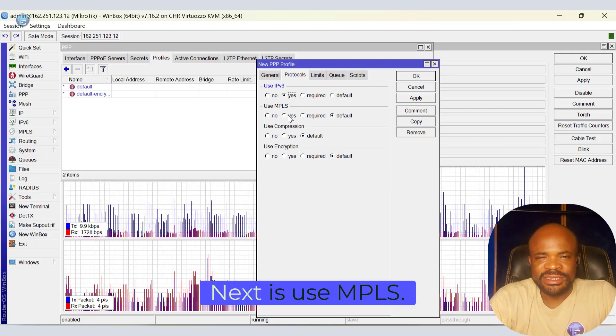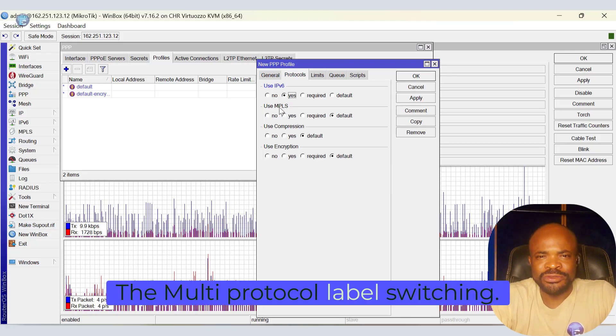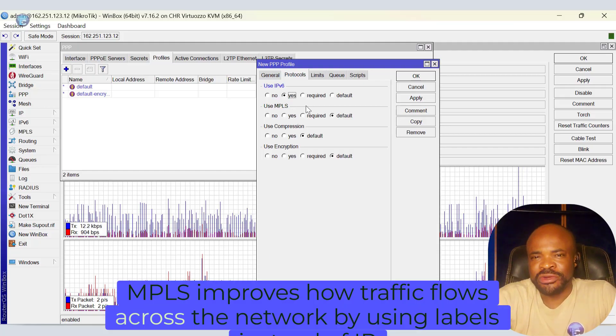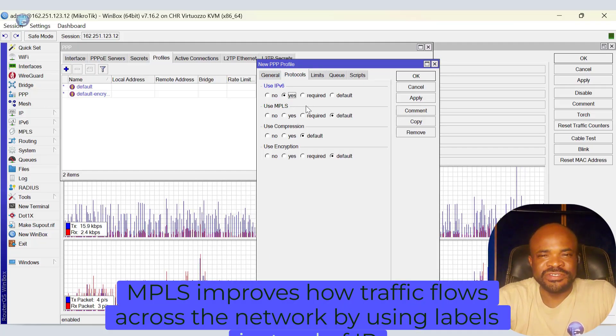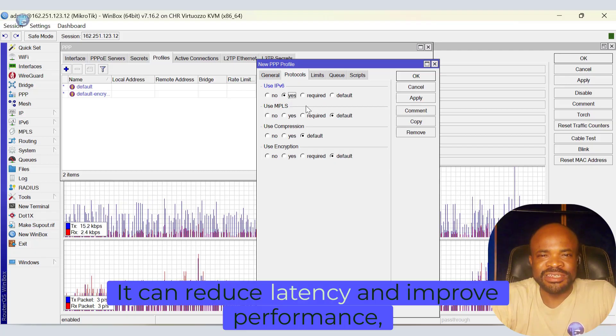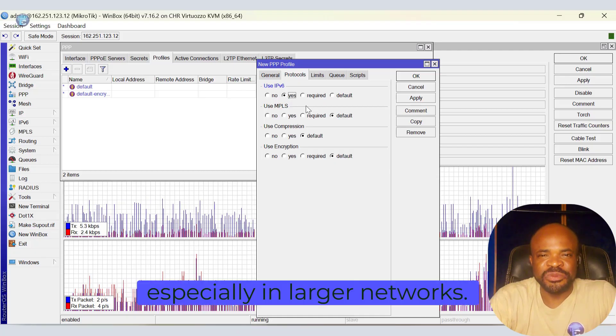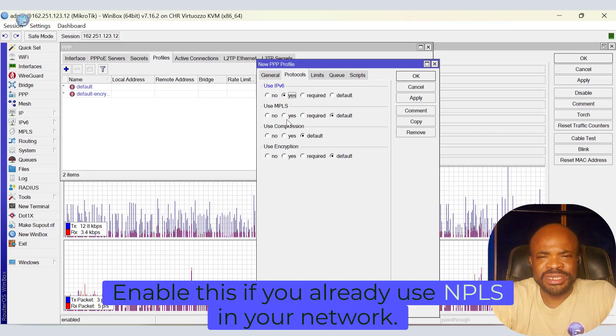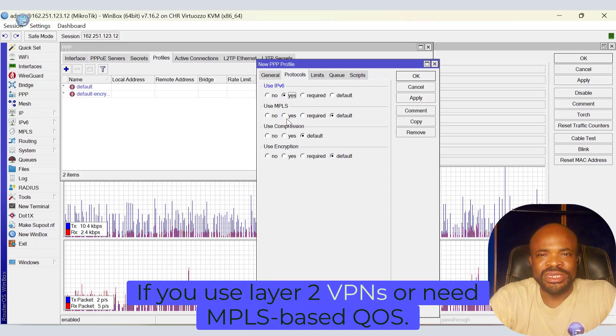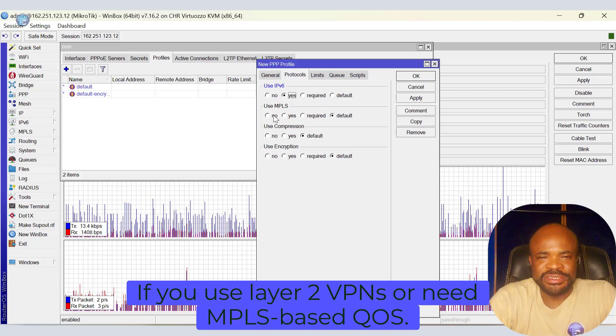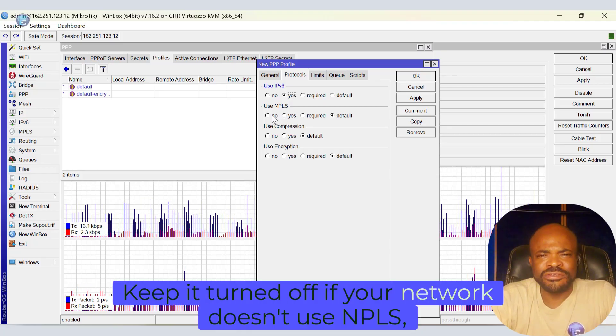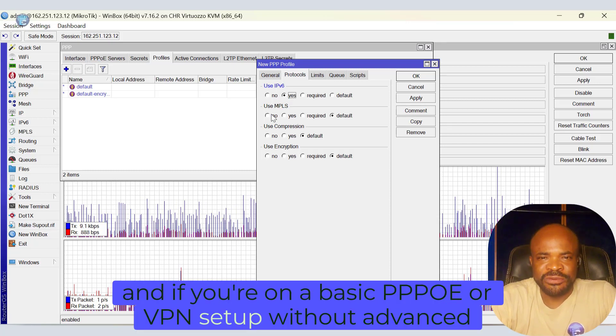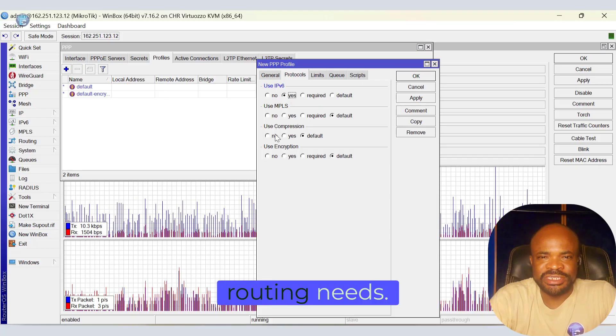Next is use MPLS, the multi-protocol label switching. MPLS improves how traffic flows across a network by using labels instead of IP routing. It can reduce latency and improve performance, especially in larger networks. Enable this if you already use MPLS in your network, if you use Layer 2 VPNs, or need MPLS-based QoS. Keep it turned off if your network doesn't use MPLS, which most small networks don't, and if you are running a basic PPPoE or VPN setup without advanced routing needs.